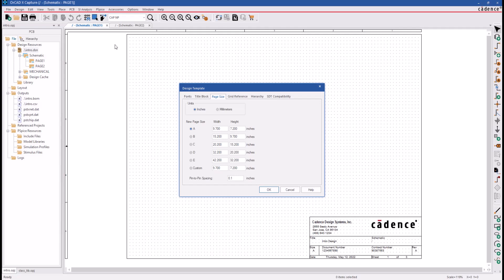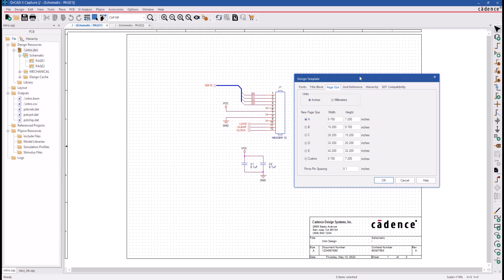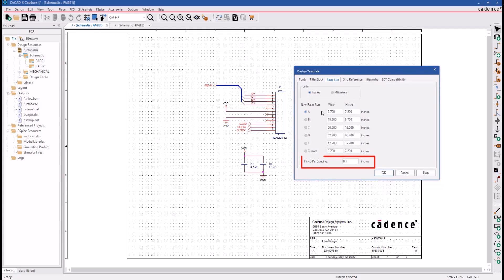The last field in the Page Size tab is the Pin to Pin Spacing field, which lets you control the size of your library parts by increasing or decreasing the distance between pins. For example, if you change the value to 200 mils, you will be magnifying my library parts by a factor of 2 to 1. So we recommend you use the default value unless you need to scale your library parts.